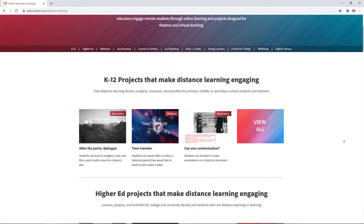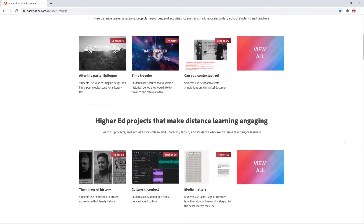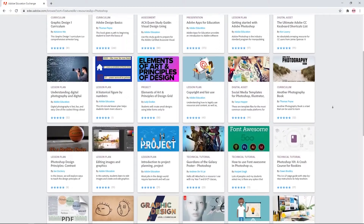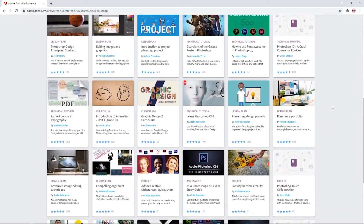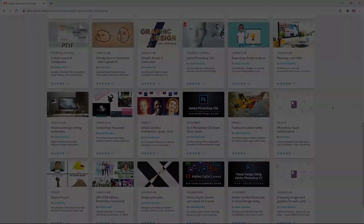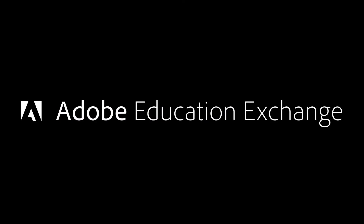You'll learn from expert educator Ali Blackwell from Perth, Western Australia, and see a wide range of teaching resources, projects and activities spanning all ages and grade levels. Enroll and learn more at edx.adobe.com.